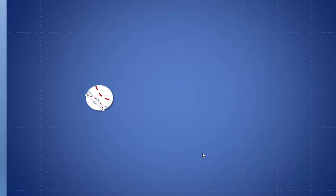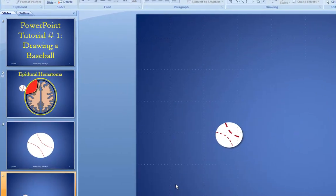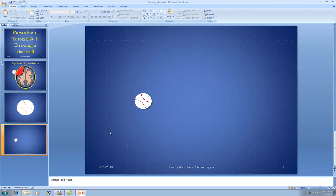That's basically how to draw a baseball in PowerPoint. In the next episode, we're going to figure out how to draw a brain using PowerPoint, and we'll find some ways to cheat to do that. Thank you very much.